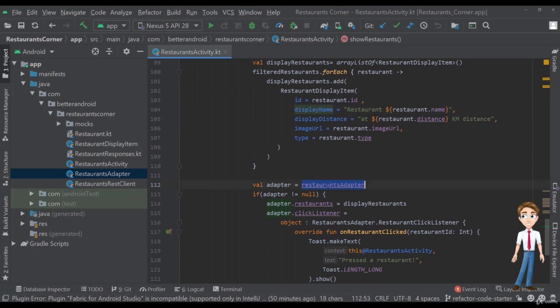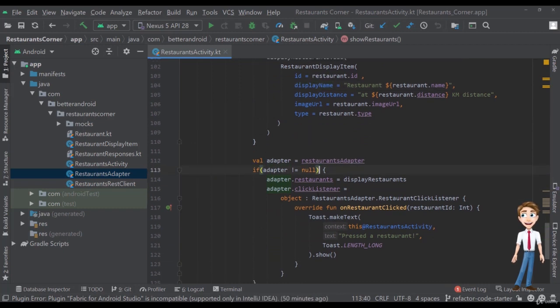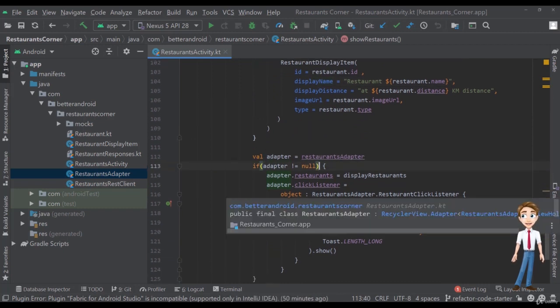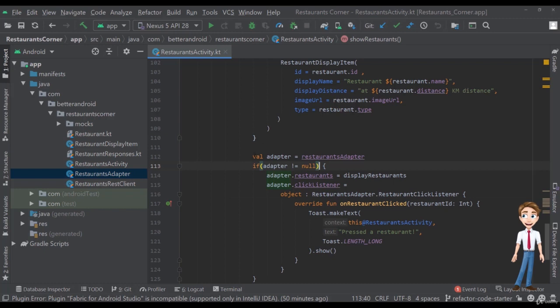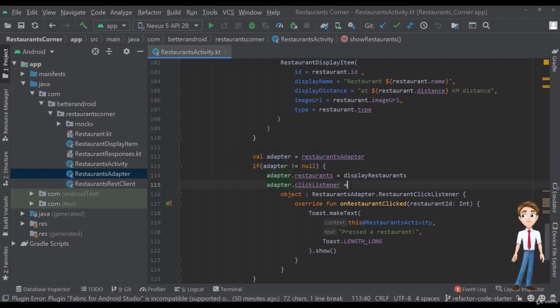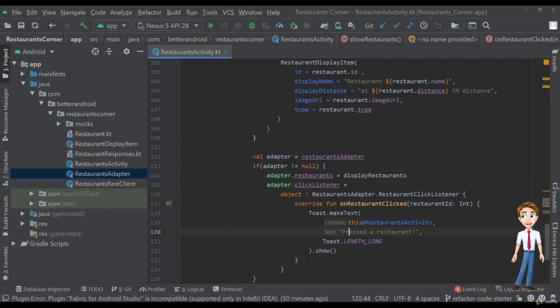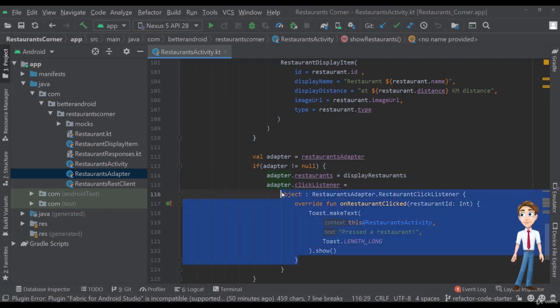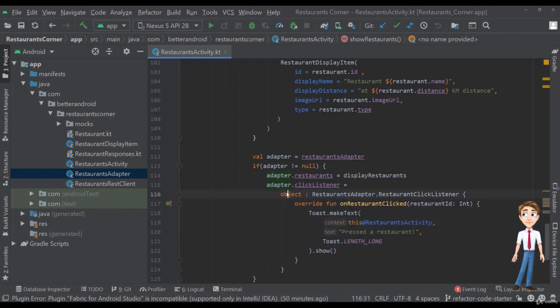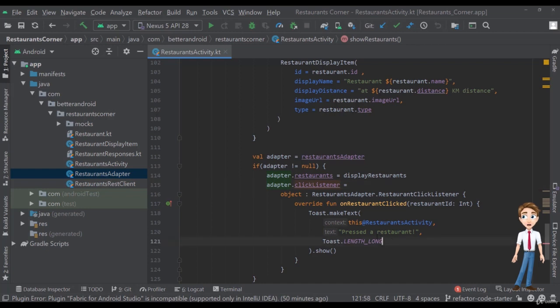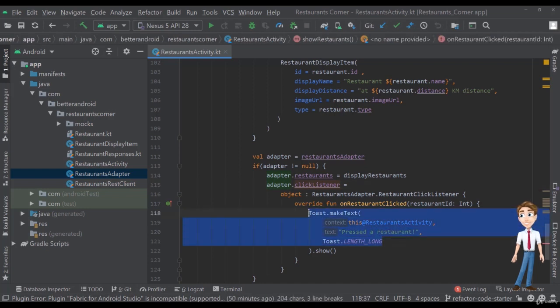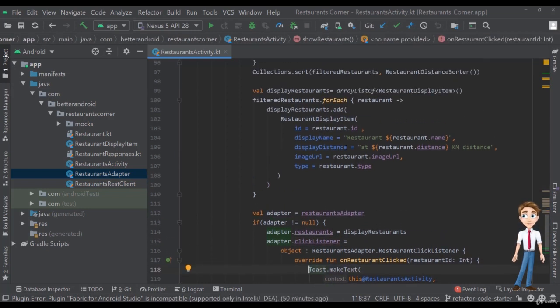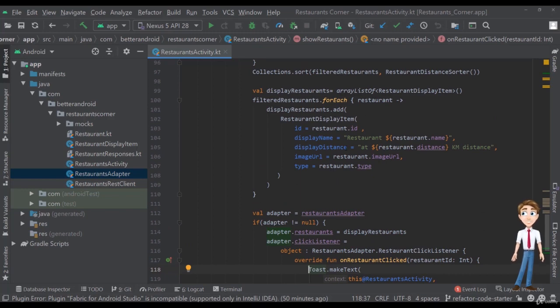Finally, we get the adapter and we check it, if it's null or not. Again, this is something that shouldn't be happening here, and we have a separate video about this. We set the restaurants, and we set a click listener with an object from Kotlin, having the callback here. So, again, this kind of logic should be probably in the presenter, but we are going to maybe place it initially in a separate method, and then in a separate class.